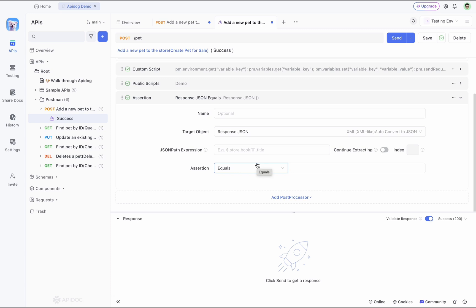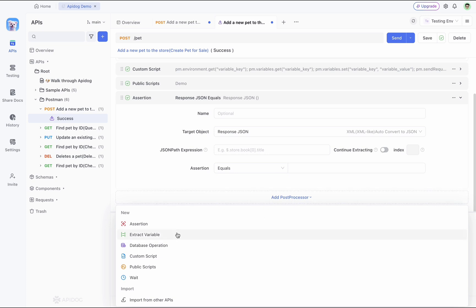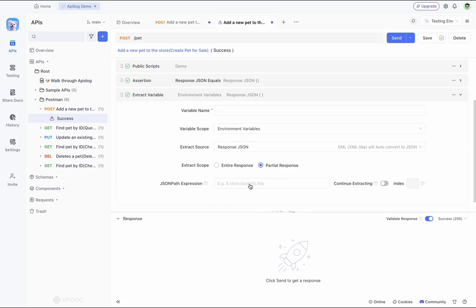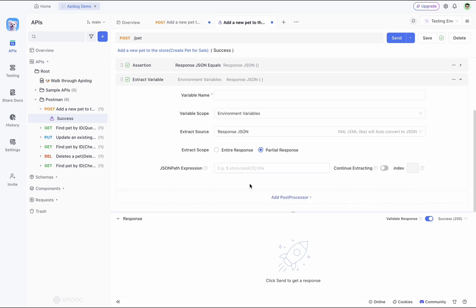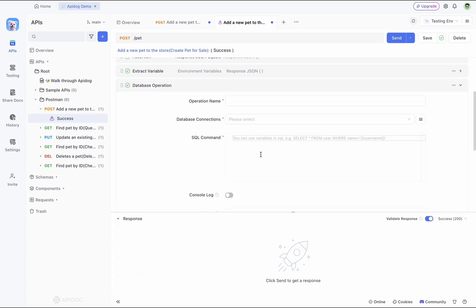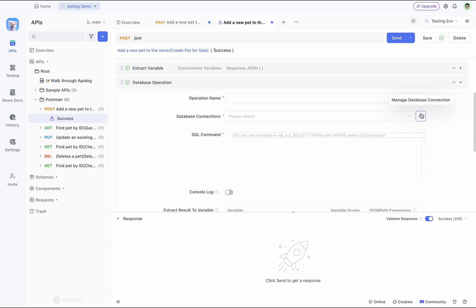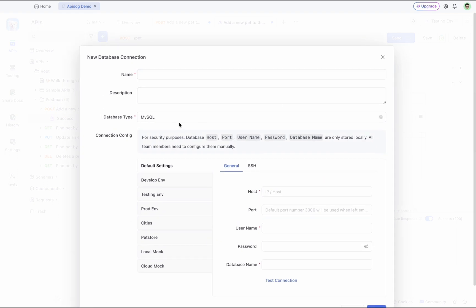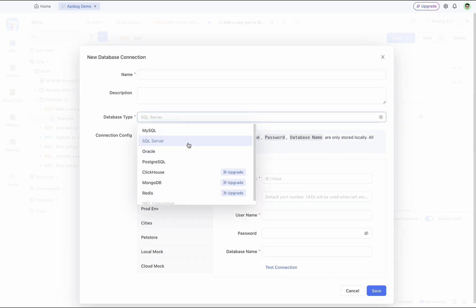You can also extract a variable where you can take a response value from this API and extract it as an environment variable, which can be used in later steps. Not only that, you can perform powerful operations like database operations here.